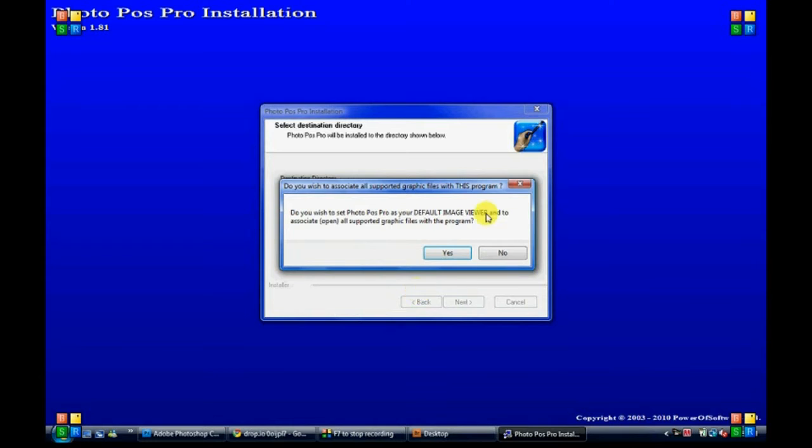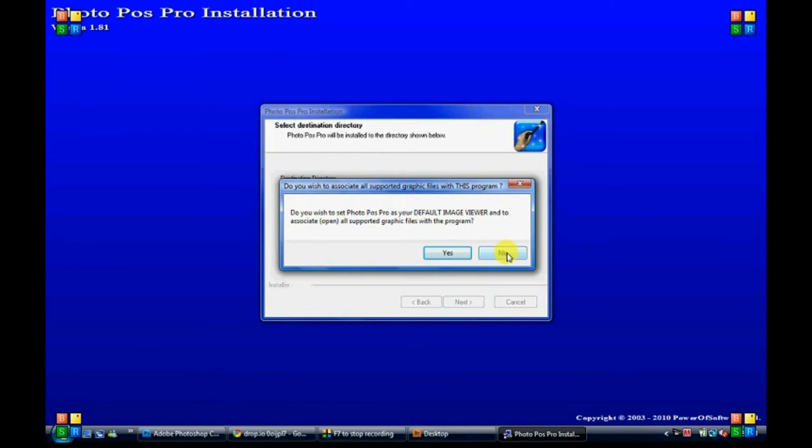You want to put this in C program files, that will already be set up. You don't want to set this program as your default image viewer, so click no.